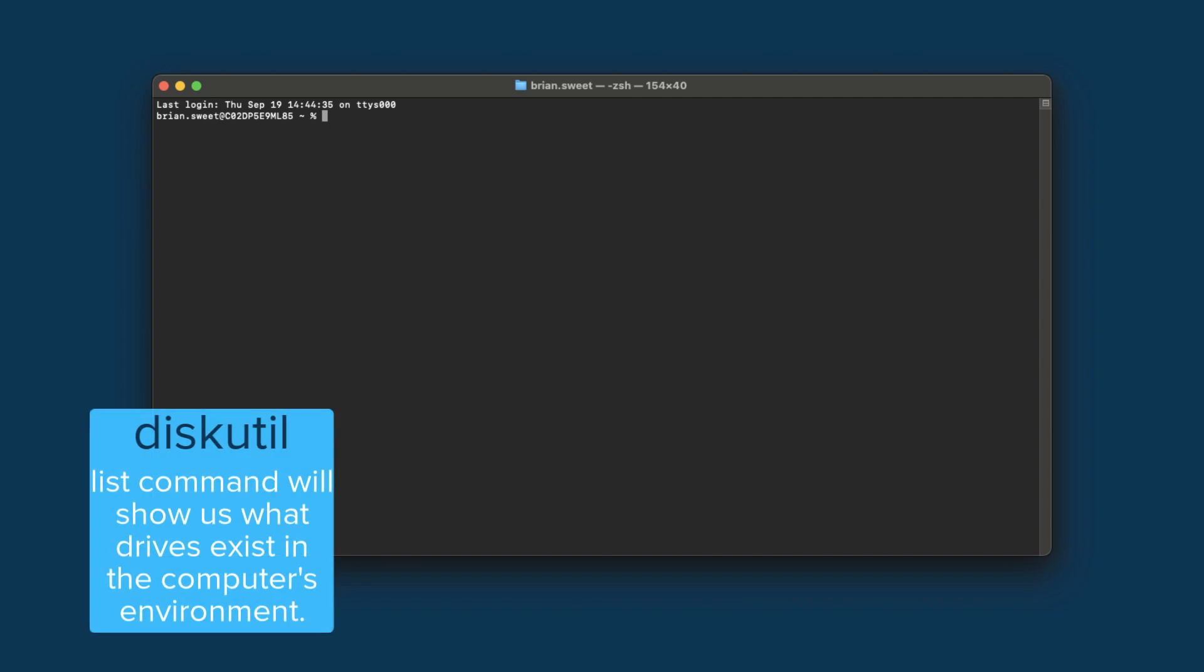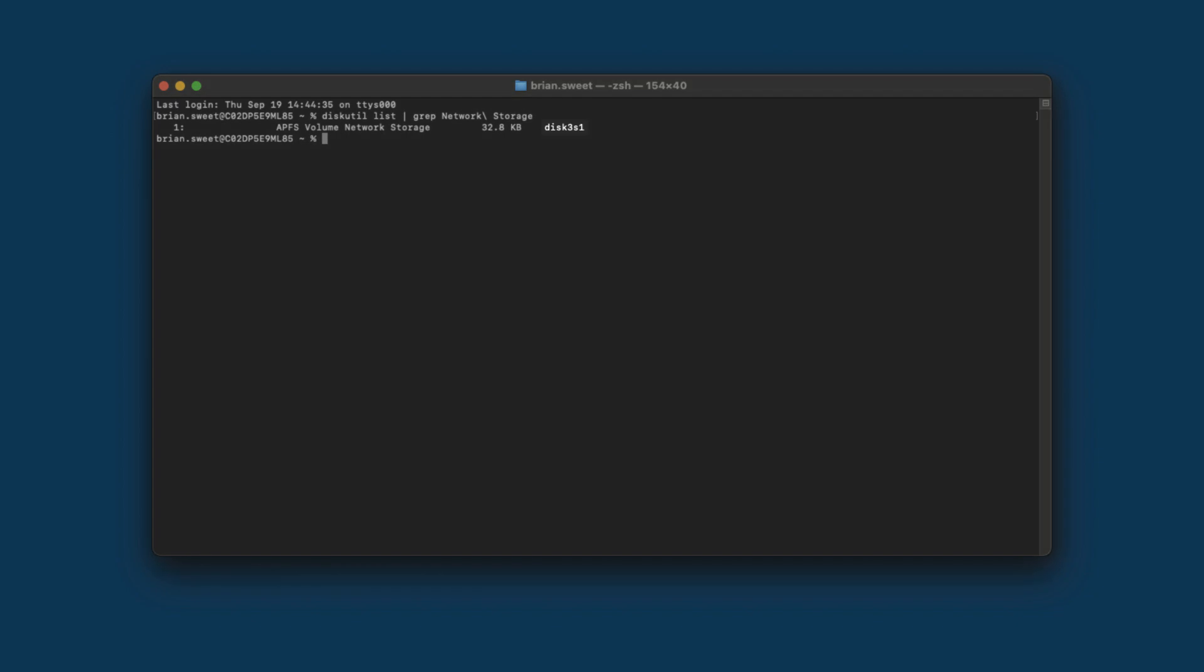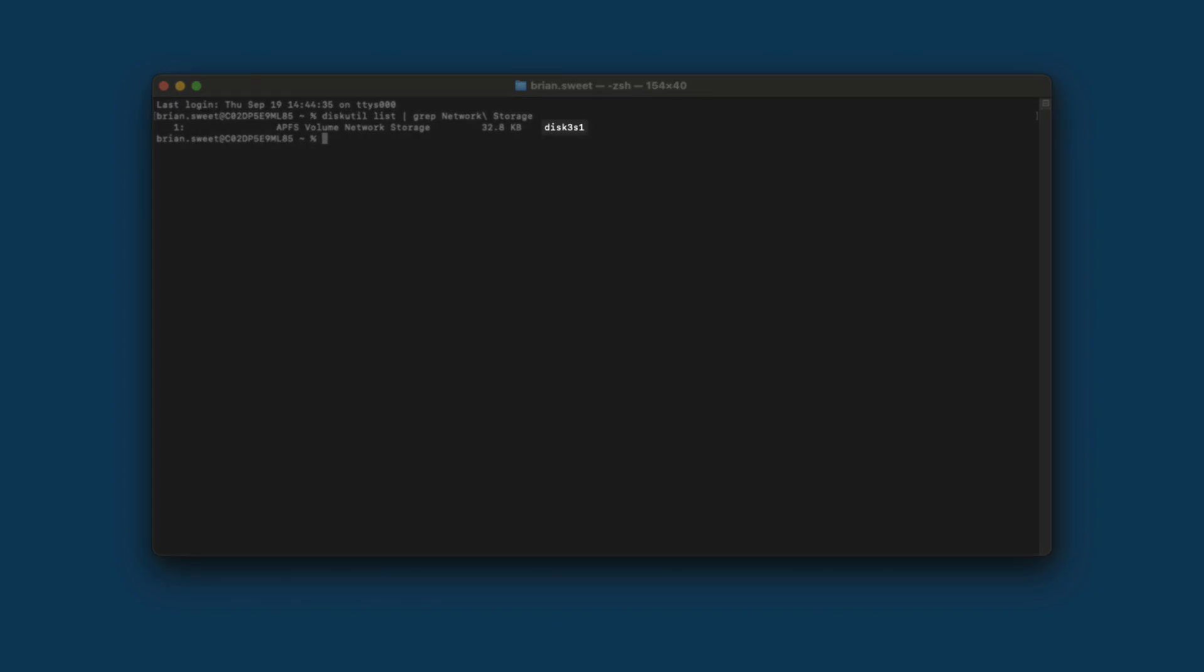Since my volume is named Network Storage, my command looks like this: diskutil list pipe grep Network Storage. The slash is necessary in there because I have a space in the name of my volume. If you have any spaces in the name of your volume, place a slash before them to tell your computer that there should be a space in the name. In the output, we can see that the volume's location is disk3s1.